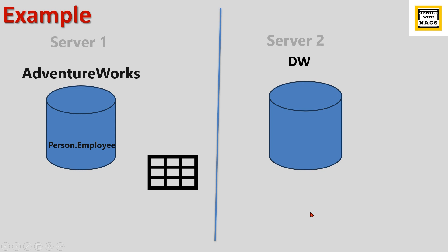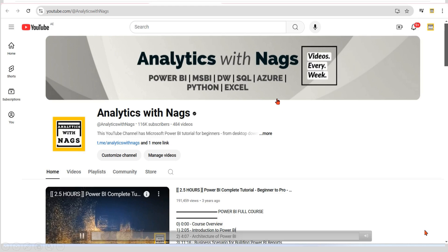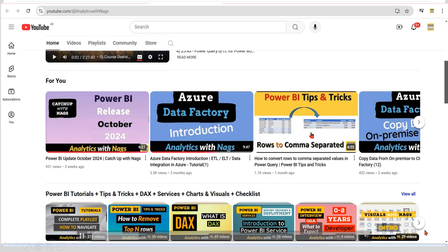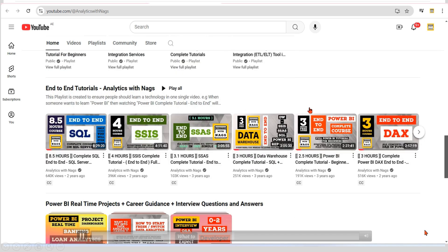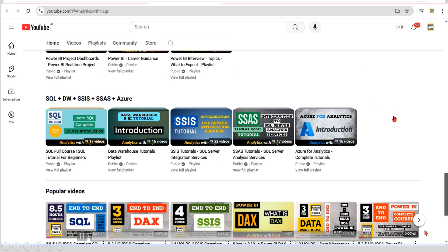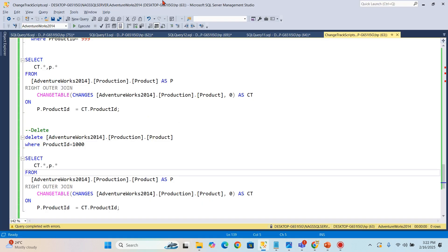In our previous video we covered updates. This video is specifically for inserts and deletes. This channel contains free content covering MSBI, Power BI, and fundamentals of Azure. Please share this channel with your friends and colleagues so the content is well utilized. With that note, let's begin today's topic.